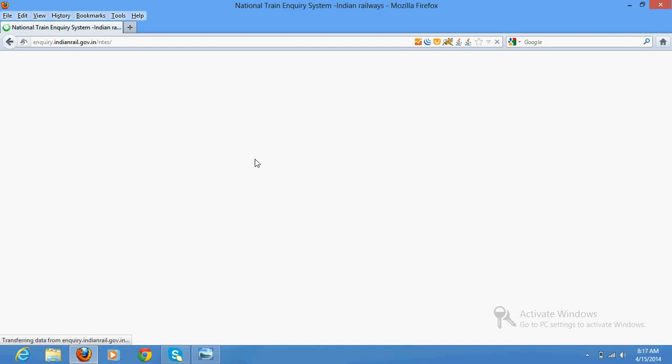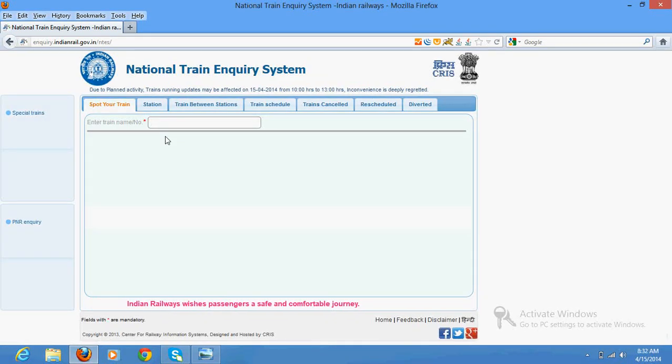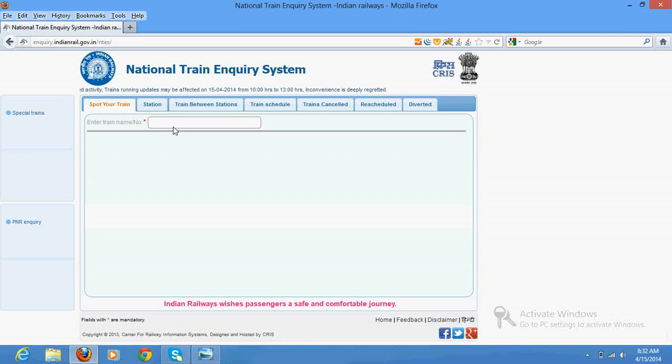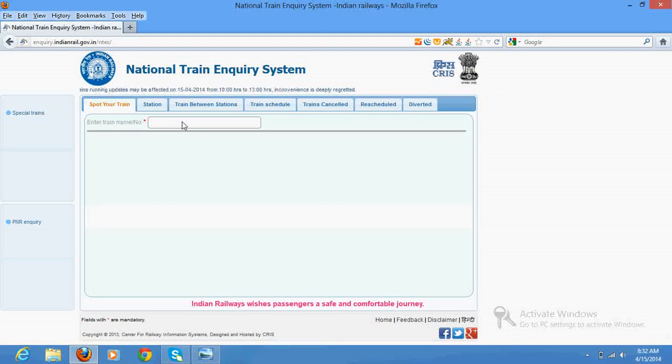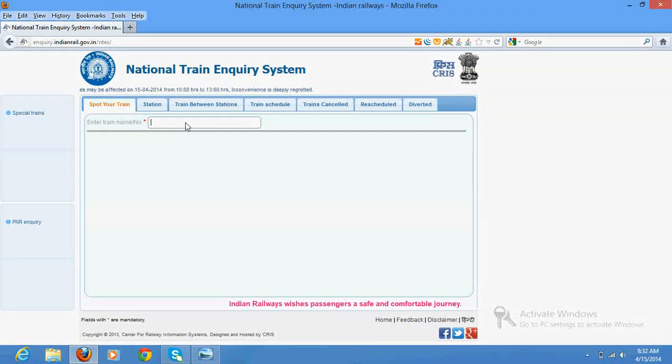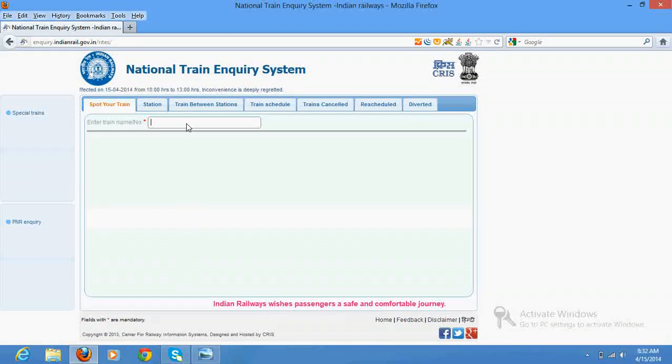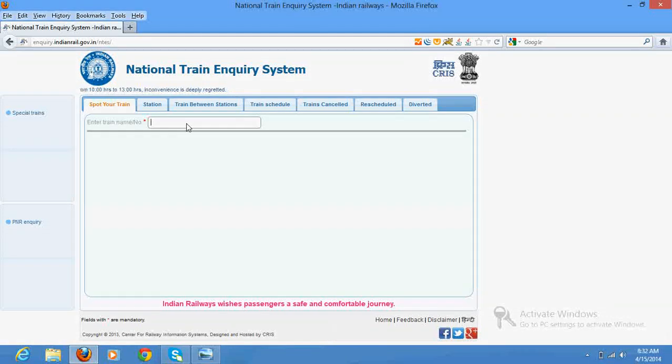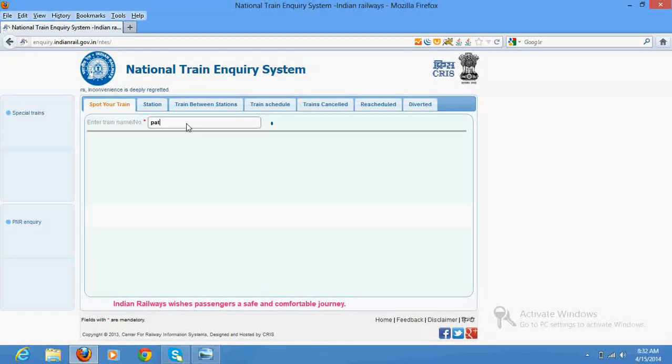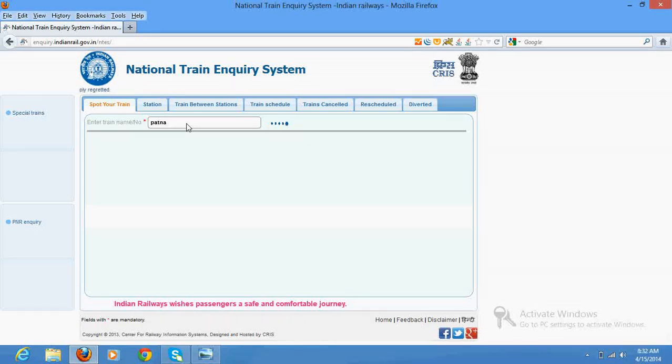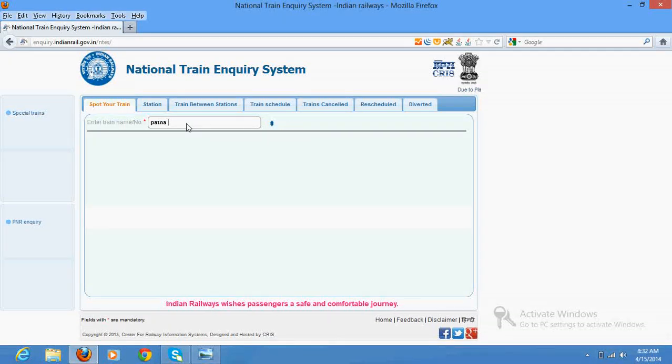So let's suppose I don't know the train number, I am going to search by train name. Let's see, I am going to go for Chamarabath Express. It will prompt right here. My connection is slow a bit and that's why it is taking some time.